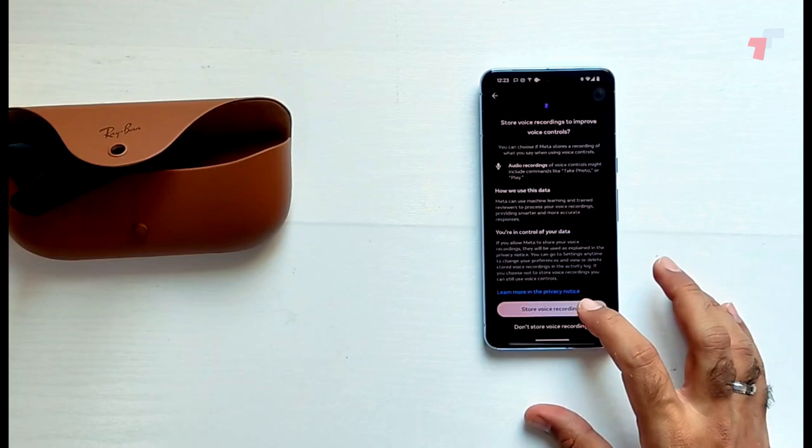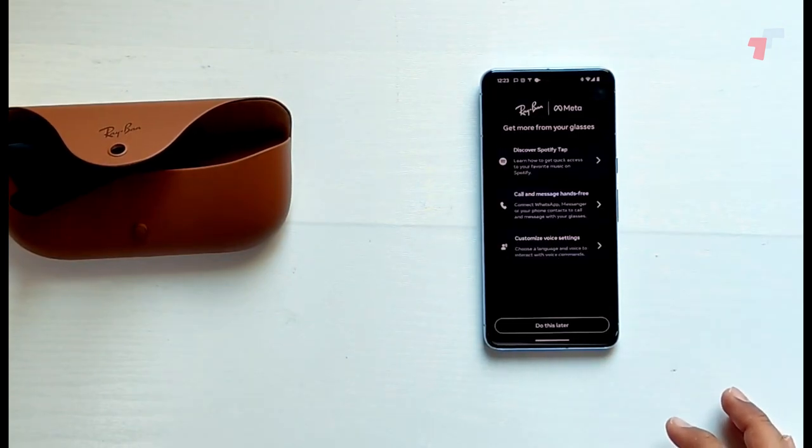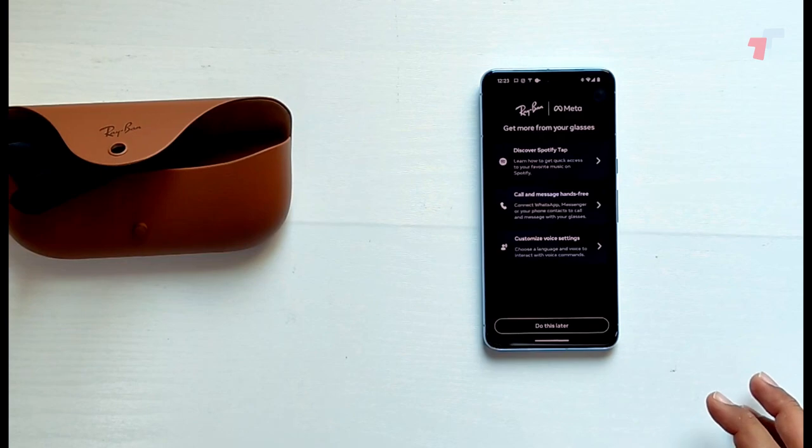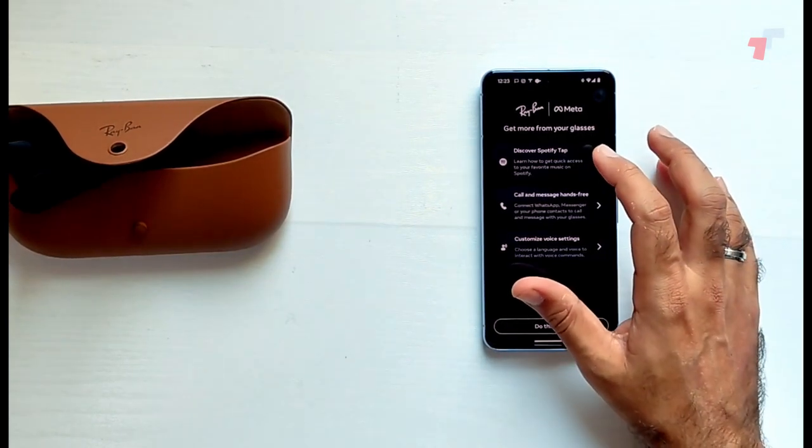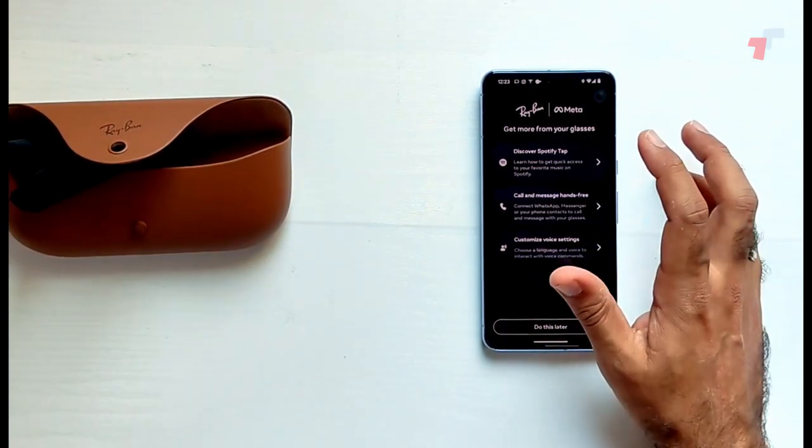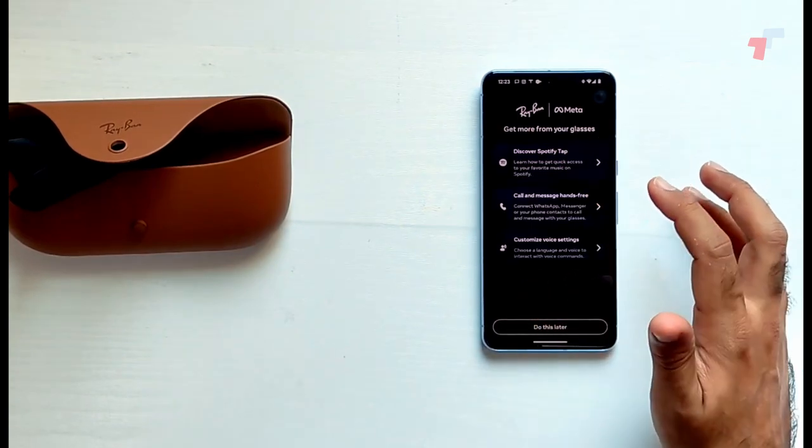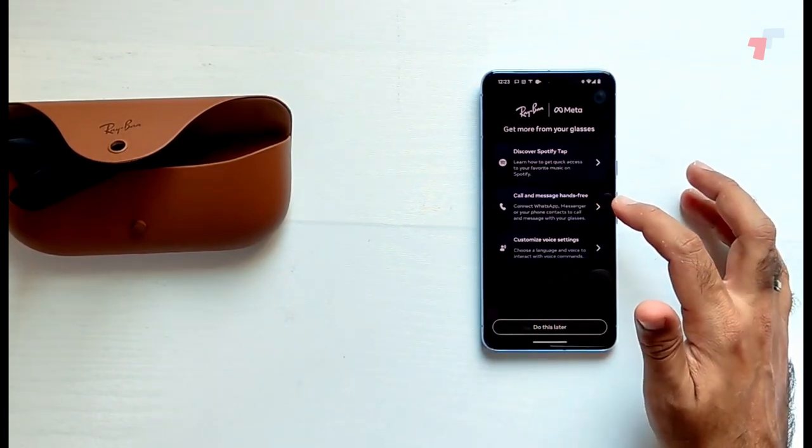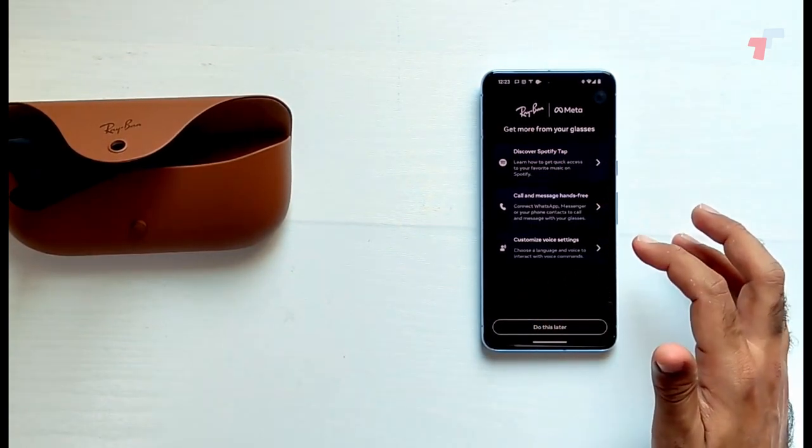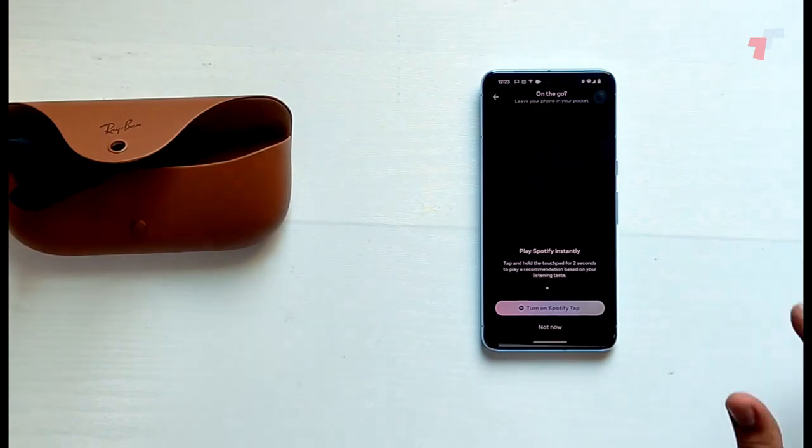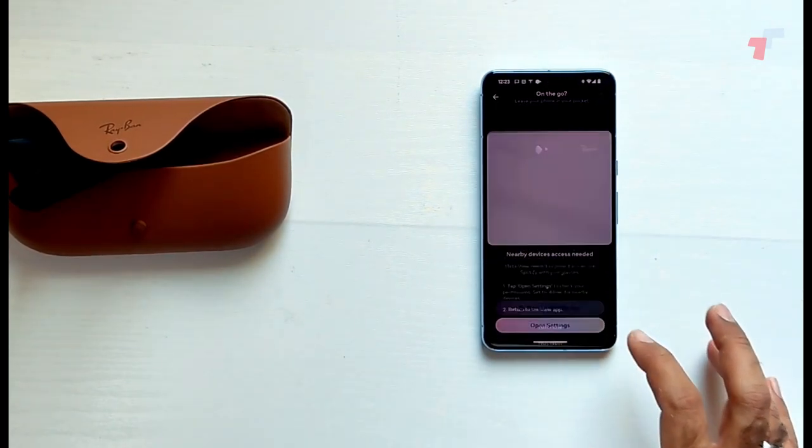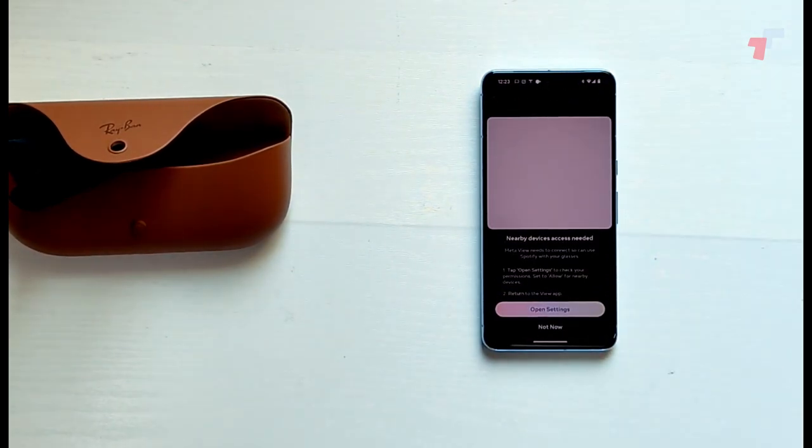Turn on voice controls. Yeah, let's go ahead and do that. Store voice recordings. Discover Spotify. Learn how to get quick access to your favorite music on Spotify.